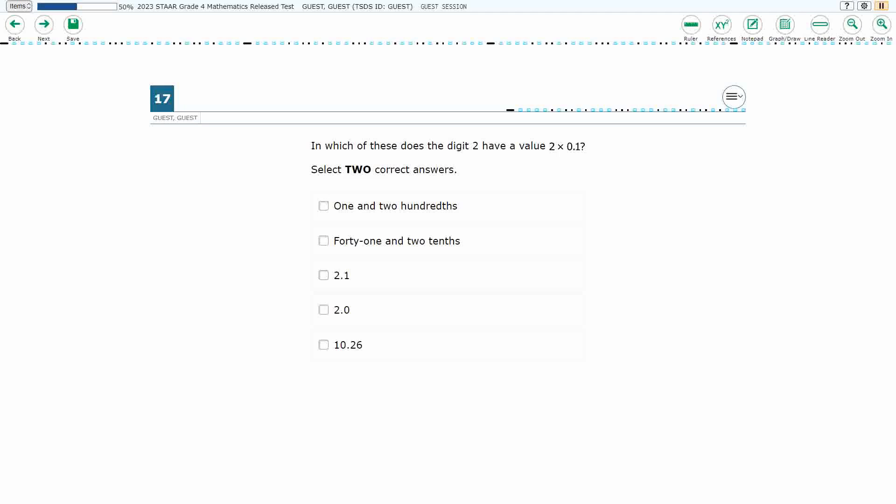If you haven't done so already, please go ahead and take a moment to pause the video, work this problem out on your own, unpause it, and we will look at our answers together.